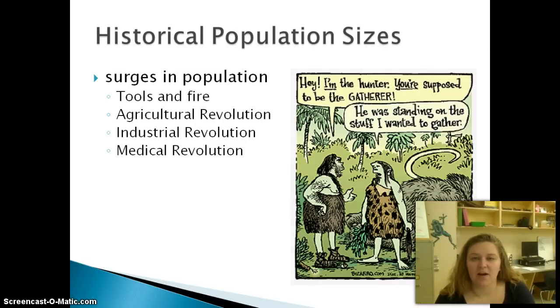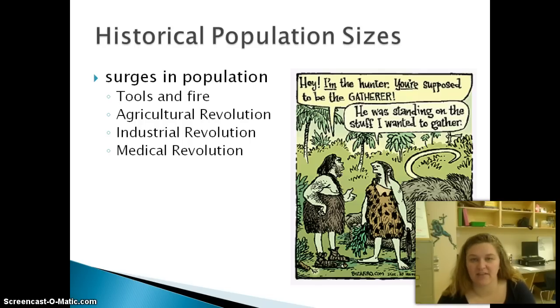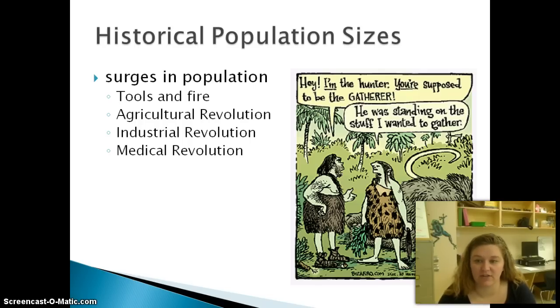Our population has surged because of tools and fire, the Agricultural Revolution, the Industrial Revolution, and the Medical Revolution.